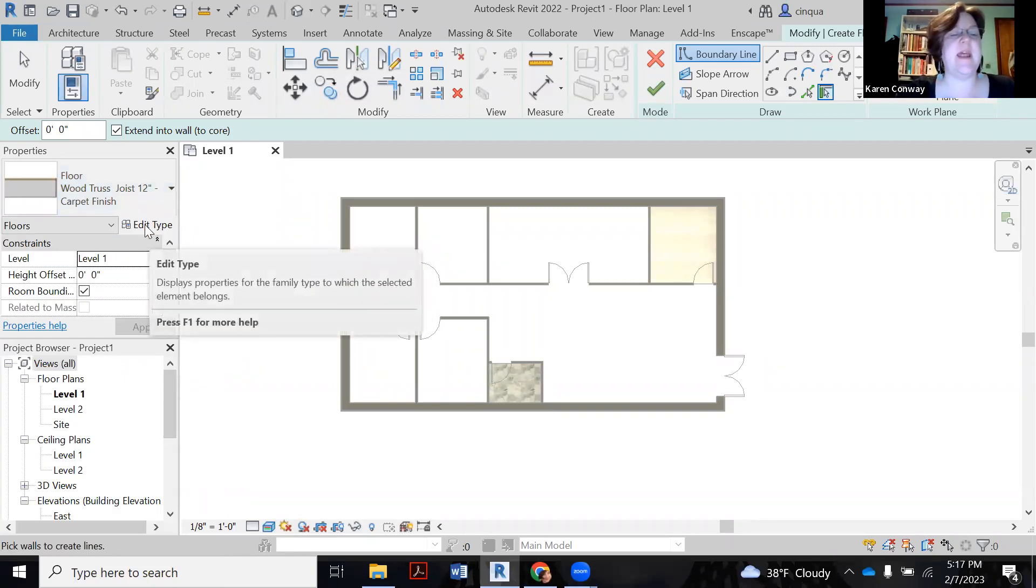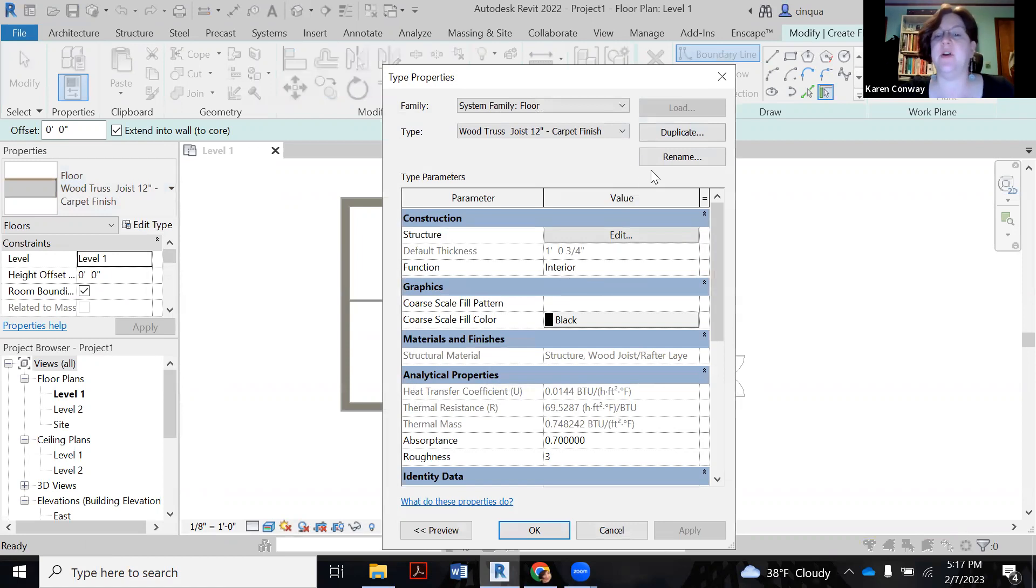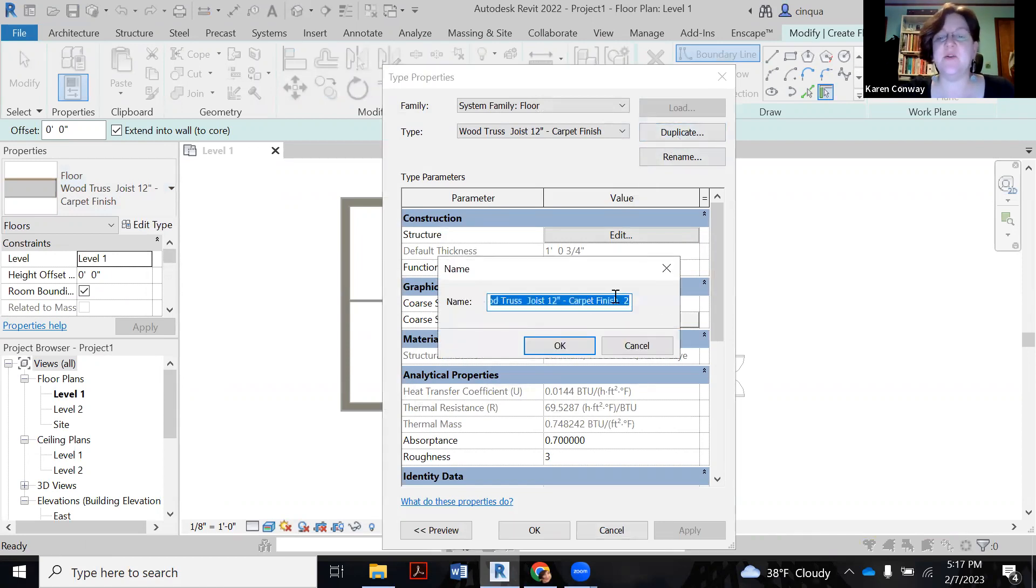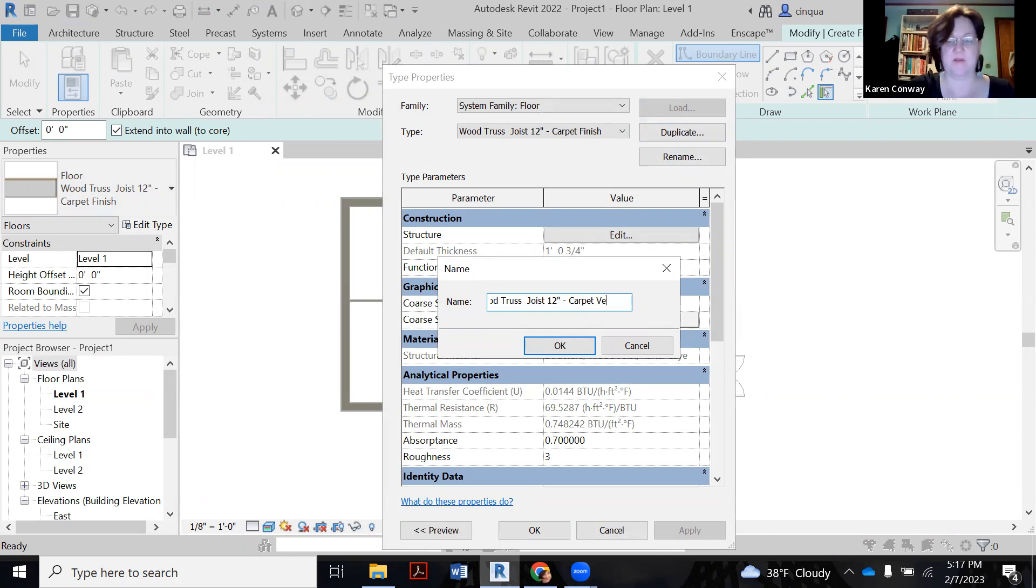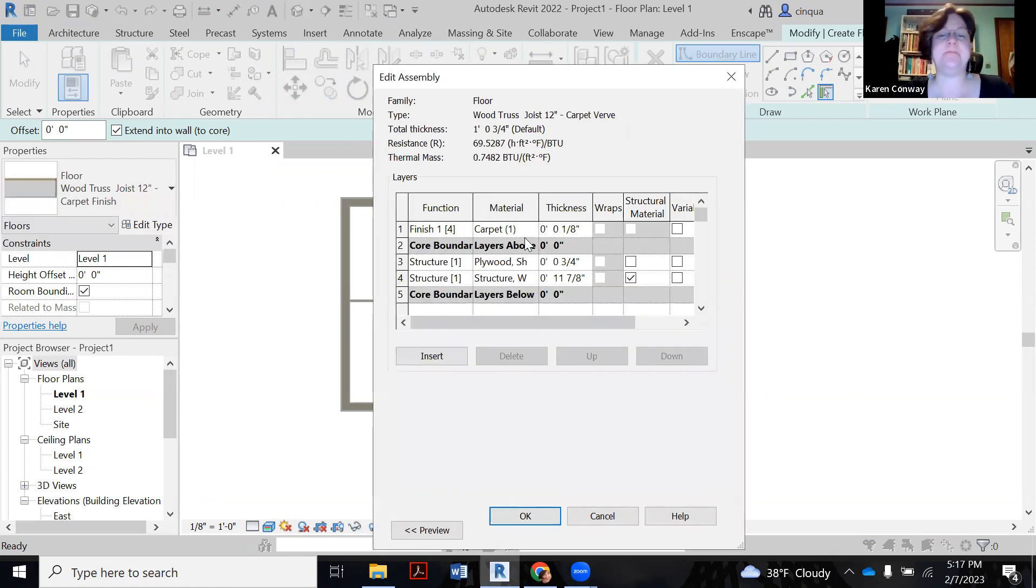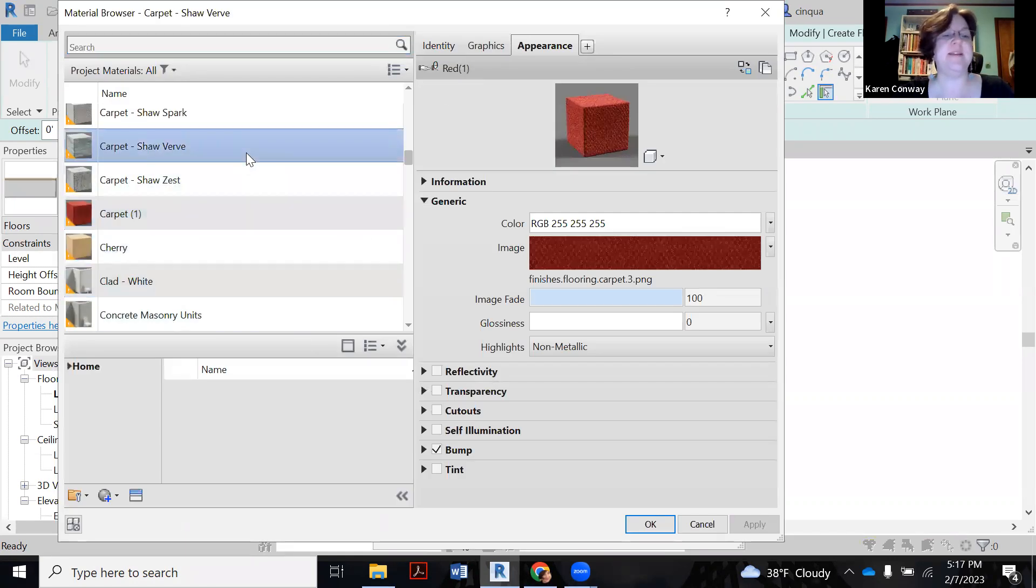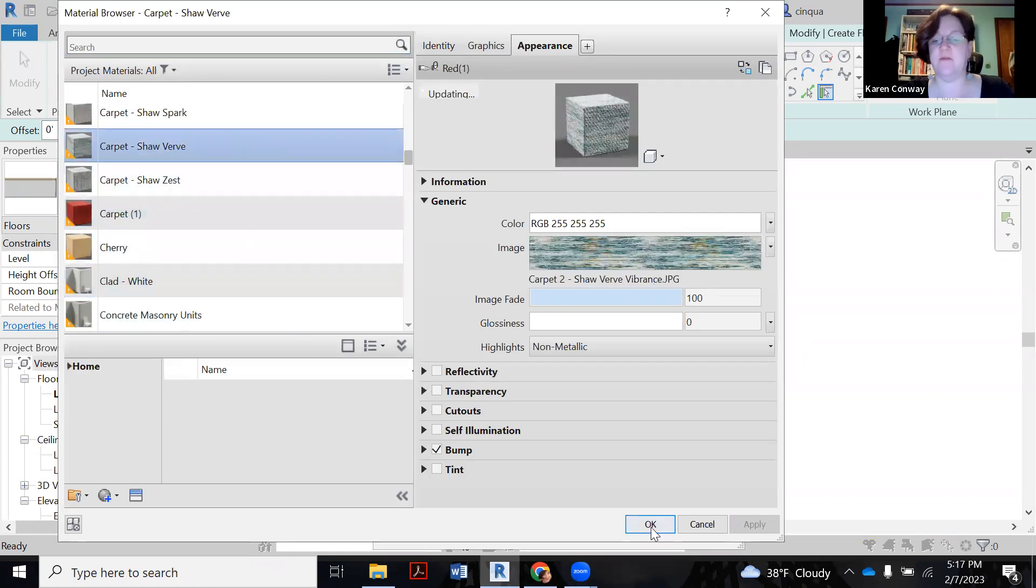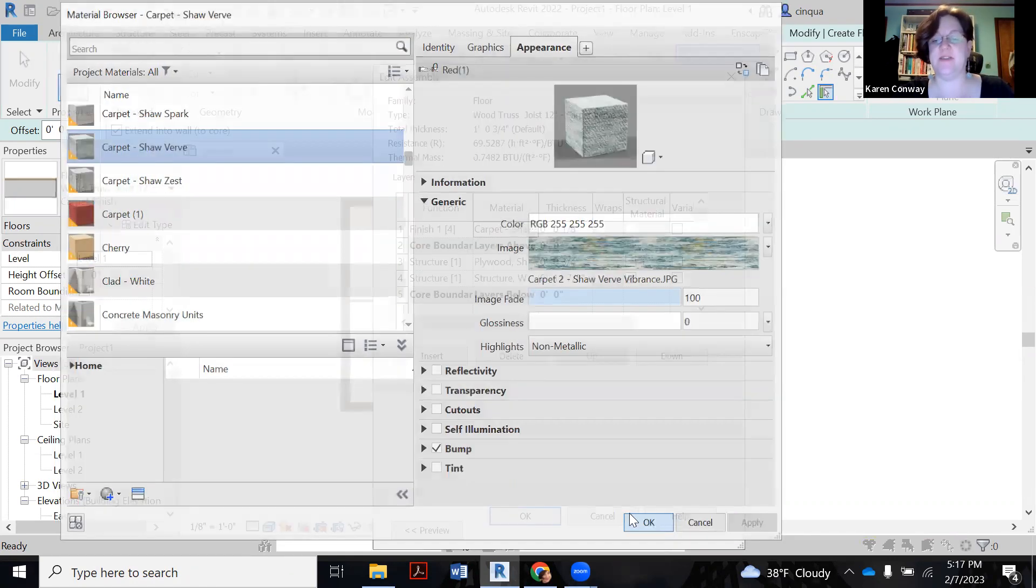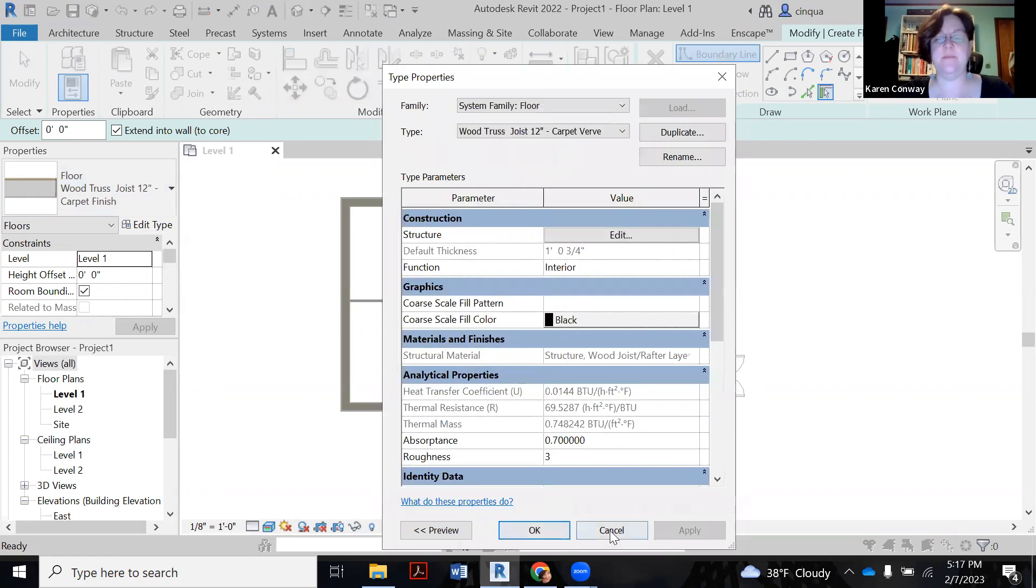So we got carpet here. We're going to click on edit type. Now we're going to duplicate this guy. So this one's going to be carpet verve. And we'll say okay. And we'll say edit. And under the carpet name, we want to swap out that red one. And instead we want Shaw verve. So we're going to say okay with that.